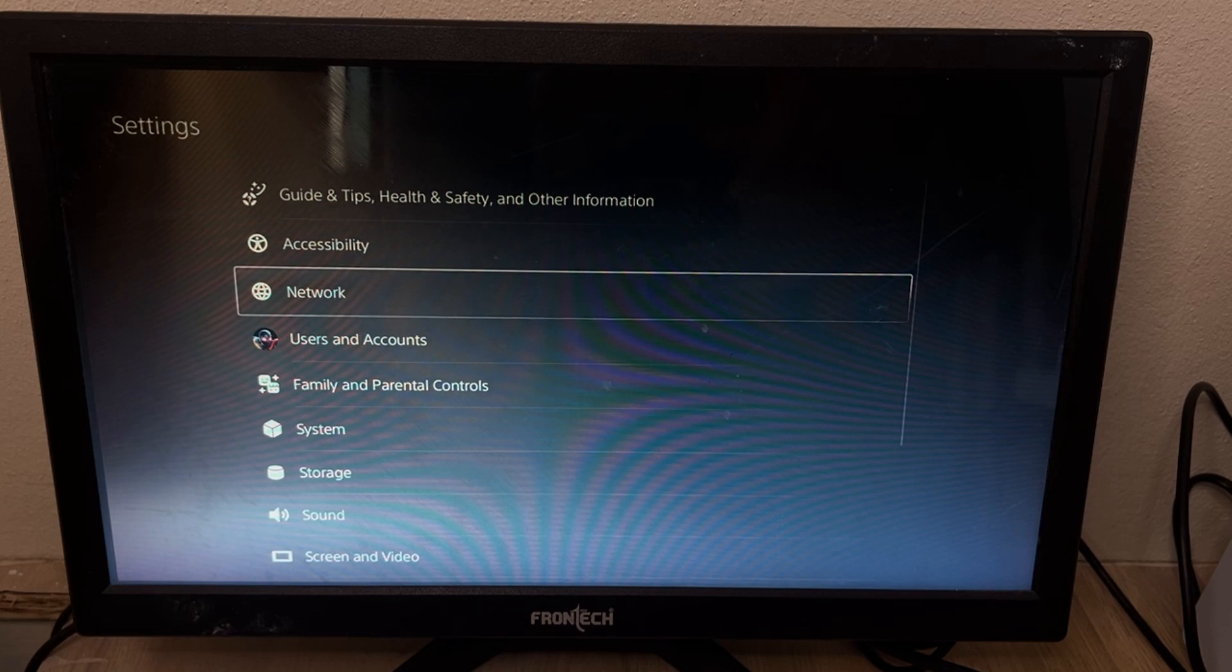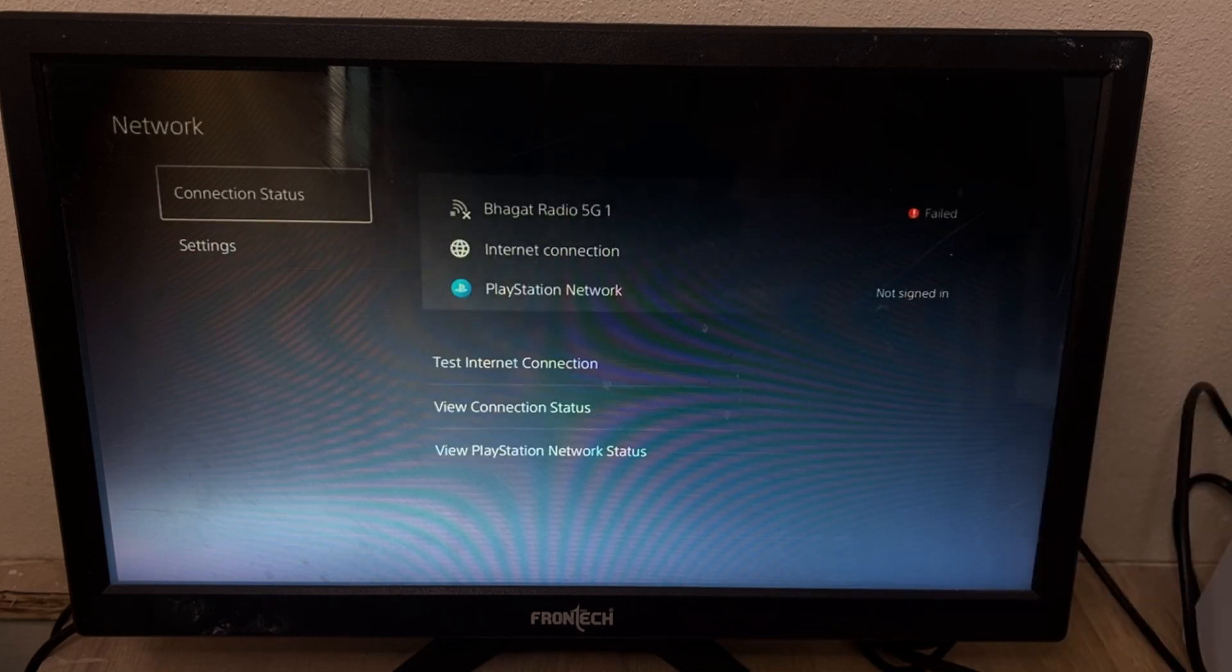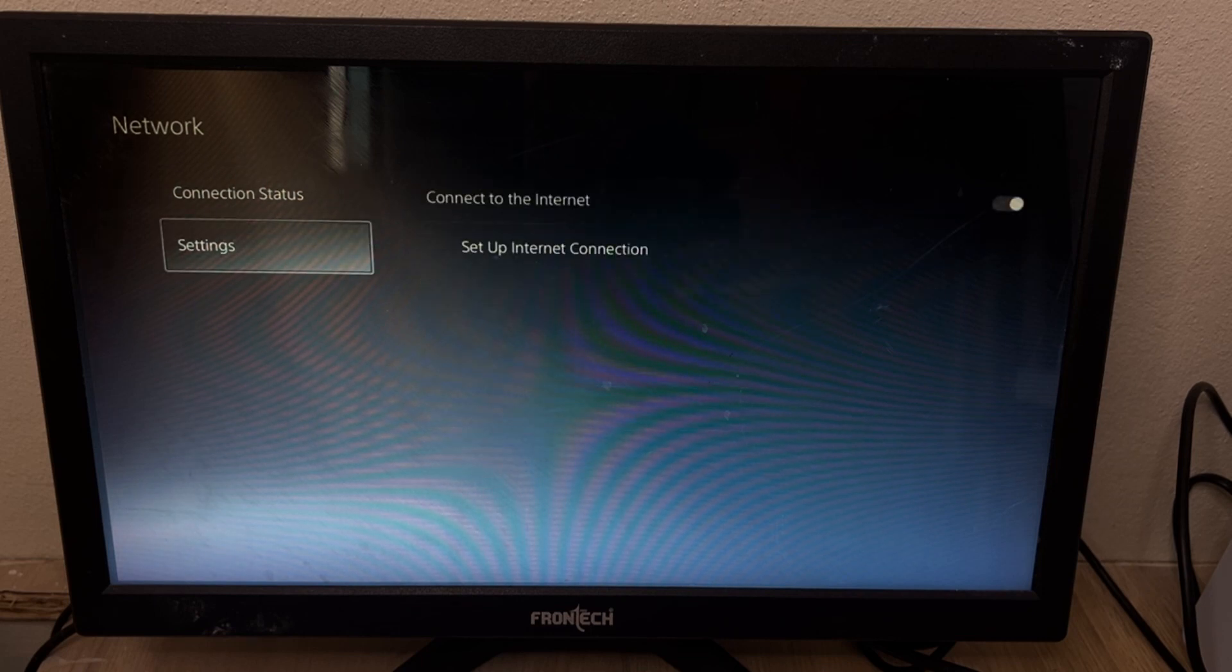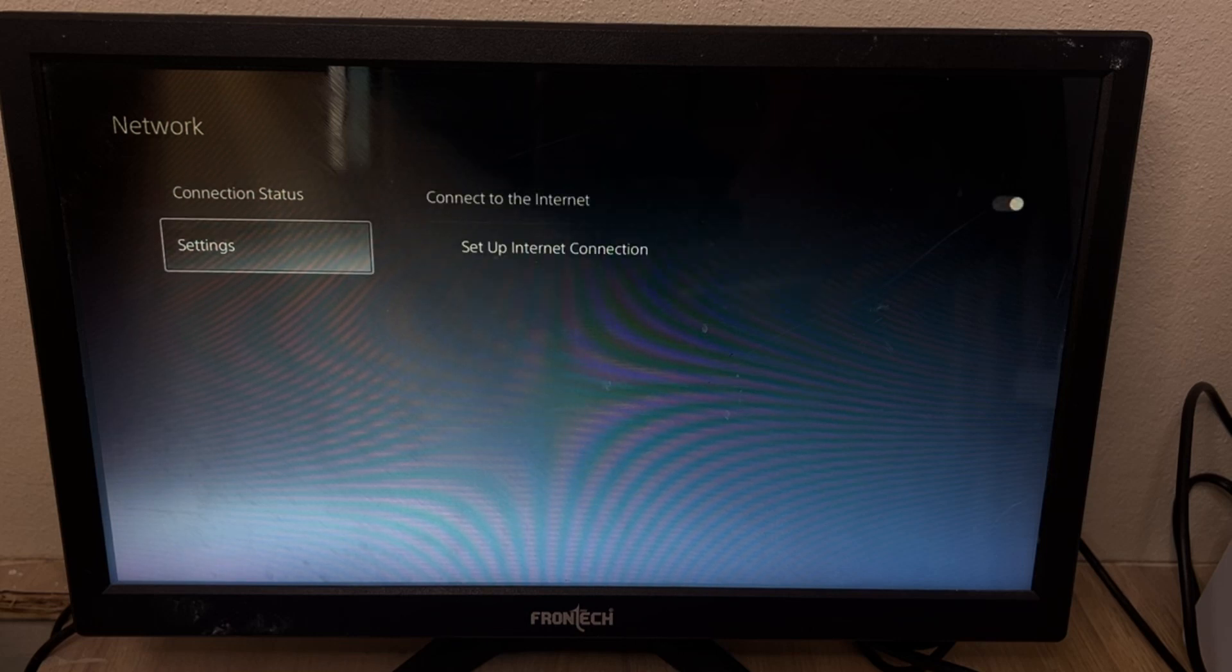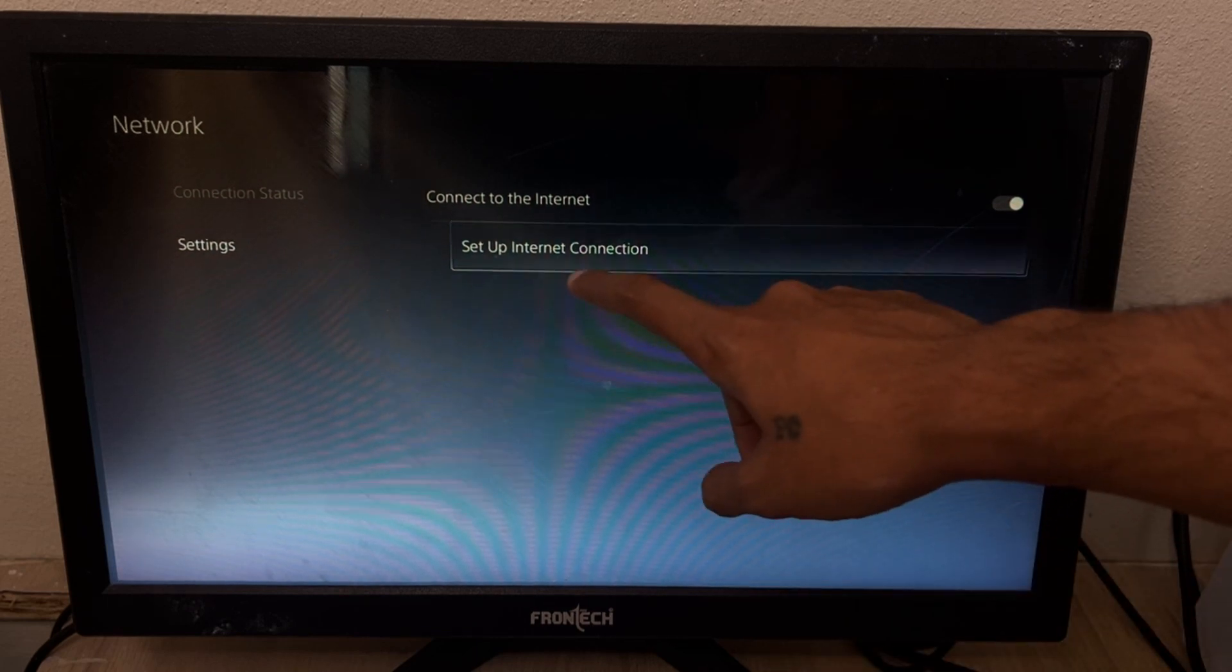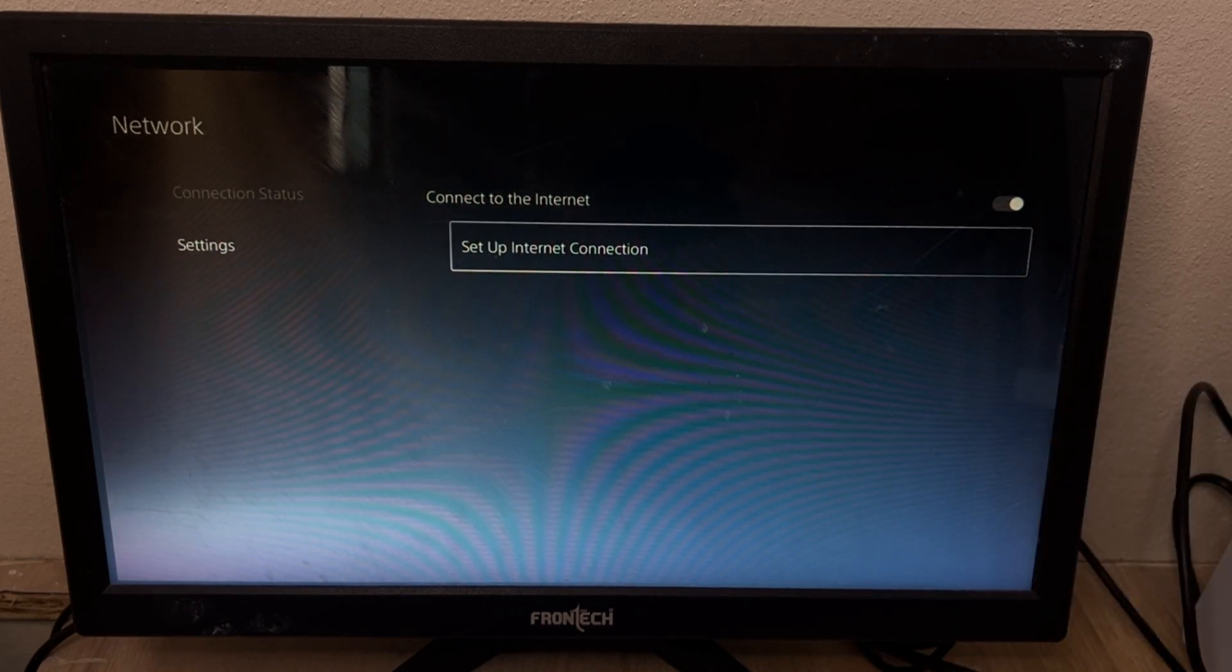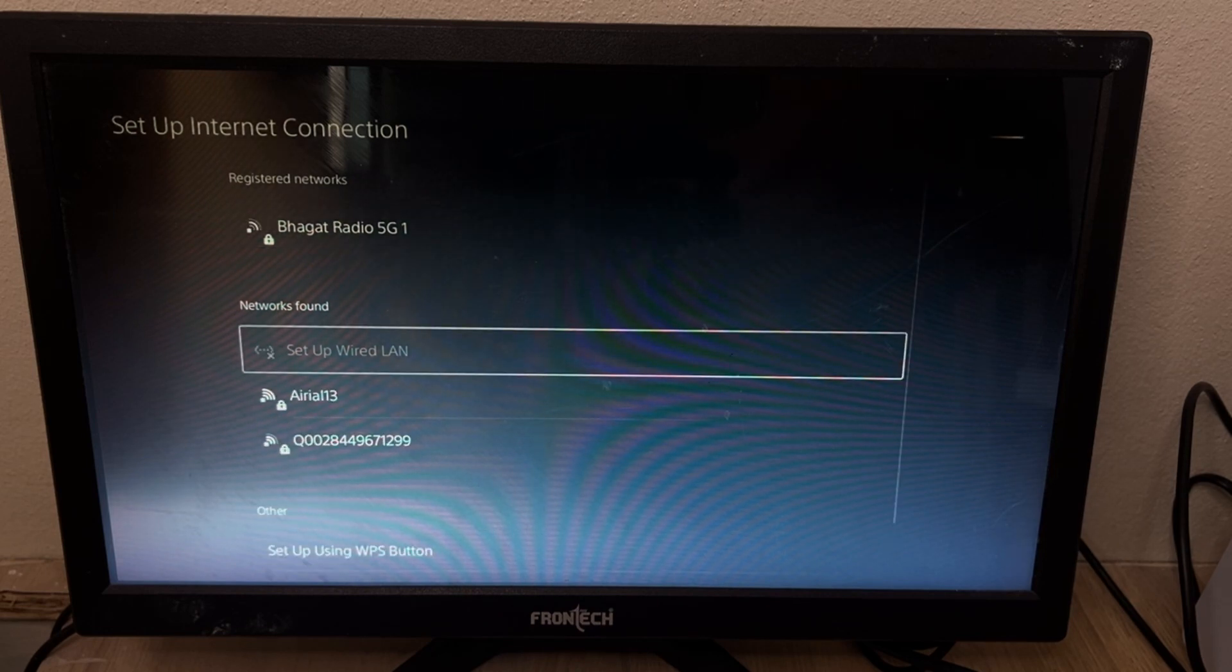Select Network, and then what you have to do is go to Settings, open it, and go to Setup Internet Connection. Simply open it and here you will get all the WiFi connections or network connections.